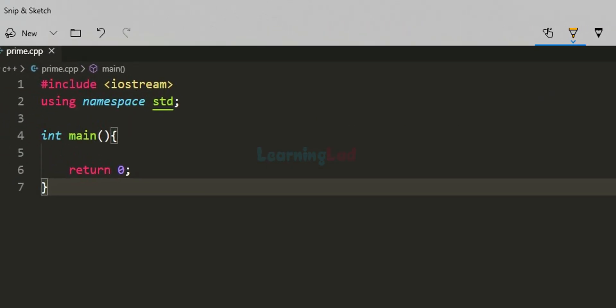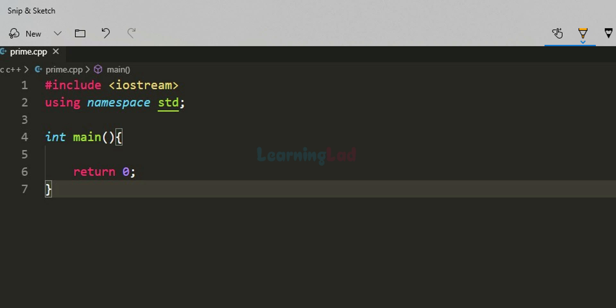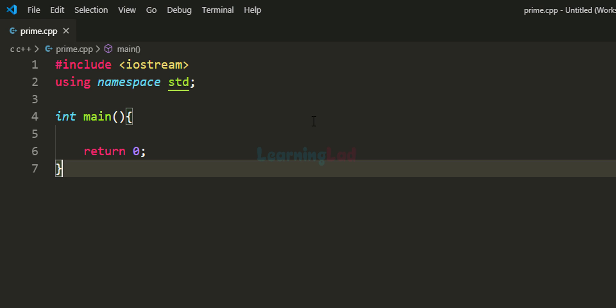In this program, we are going to ask the user to enter a number to check for prime or composite, then read the input from the user, perform some checks on the number, and display the appropriate message. Let us see how we can write this program. I have already written some code here.